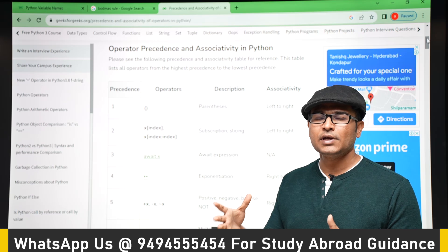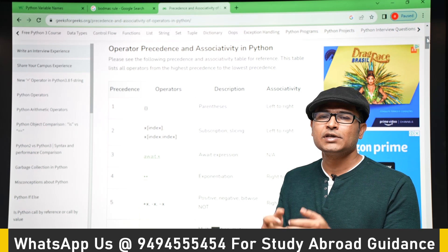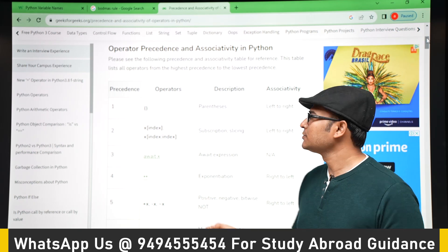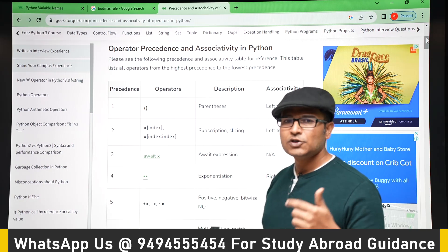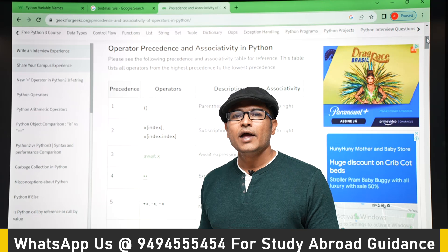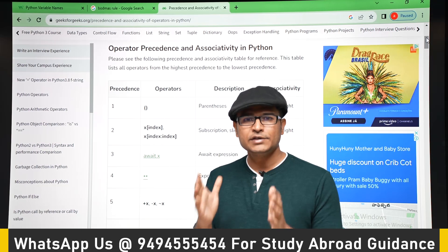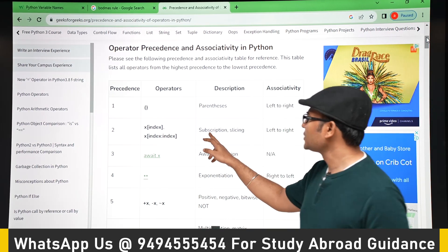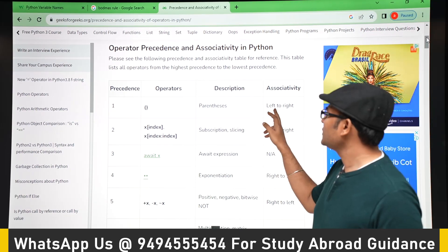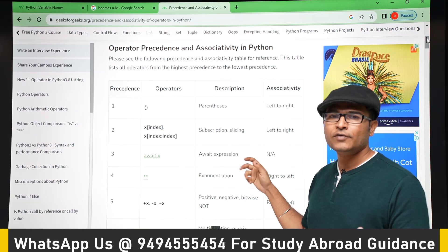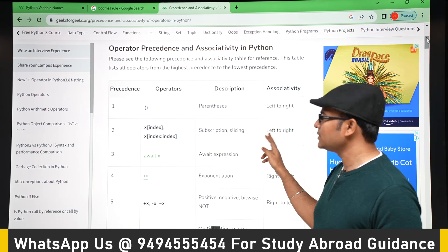Parenthesis has the highest precedence, which means when you have an expression with a parenthesis, you have to execute within the parenthesis first and then outside. Next is subscripting and slicing — slicing is something you are not aware of right now, and I will cover it later. Parenthesis is left to right, and similarly subscripting and slicing is also left to right.